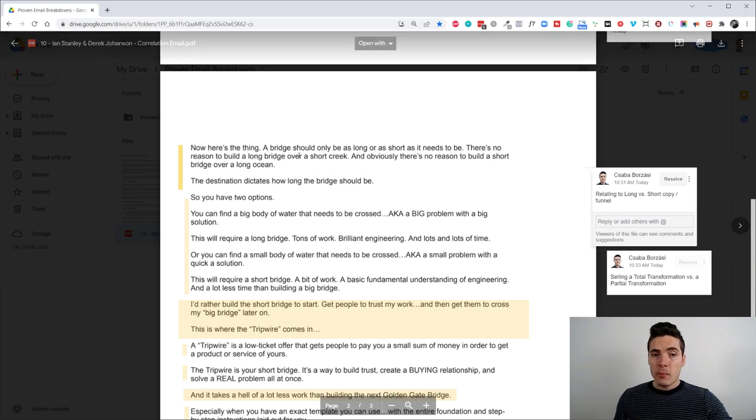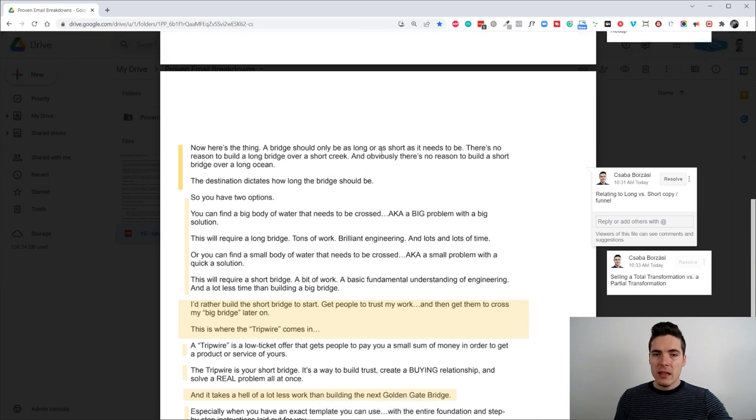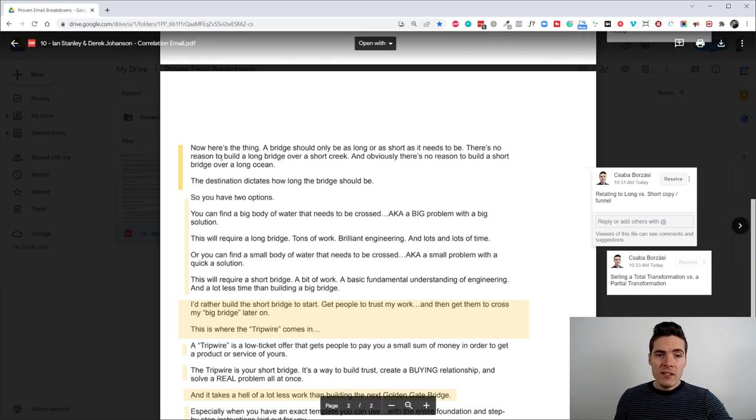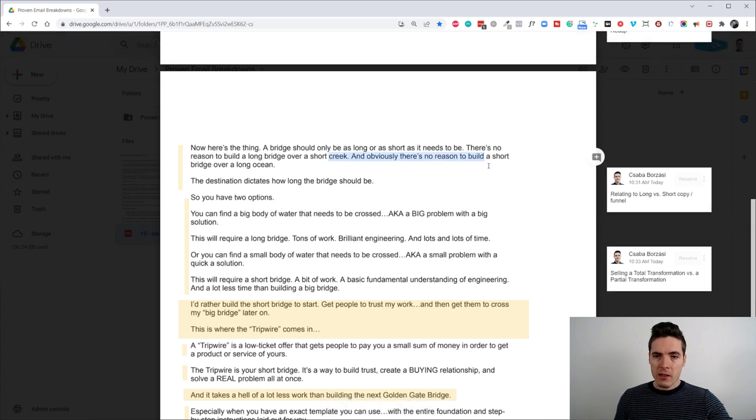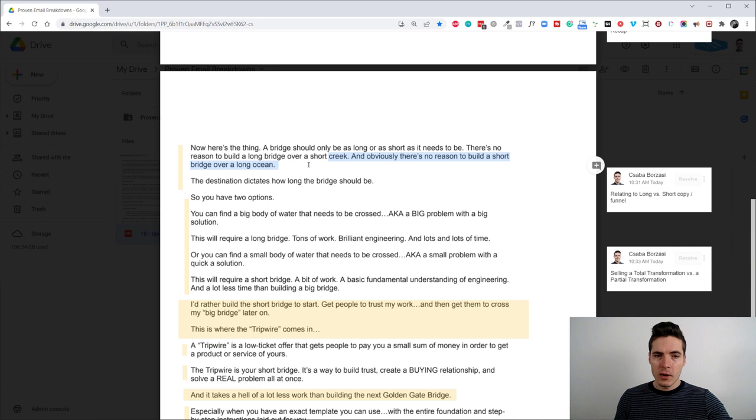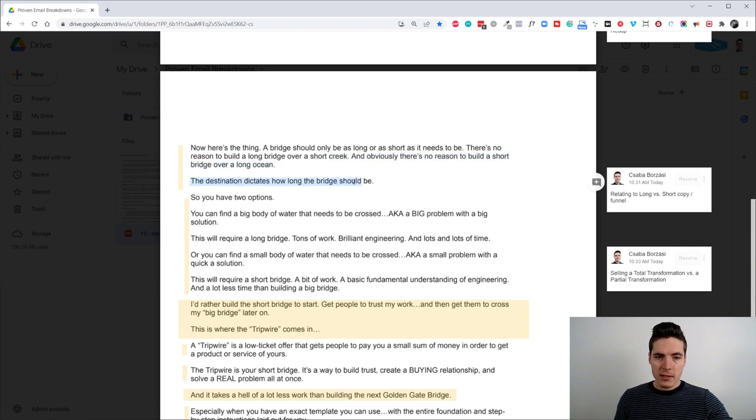It relates to the length of the bridge and check it out how he does it. Now, here's the thing. A bridge should only be as long or as short as it needs to be. There's no reason to build a long bridge over a short creek. And obviously, there's no reason to build a short bridge over a long ocean.